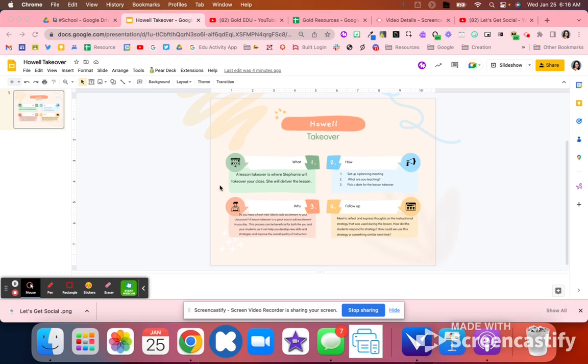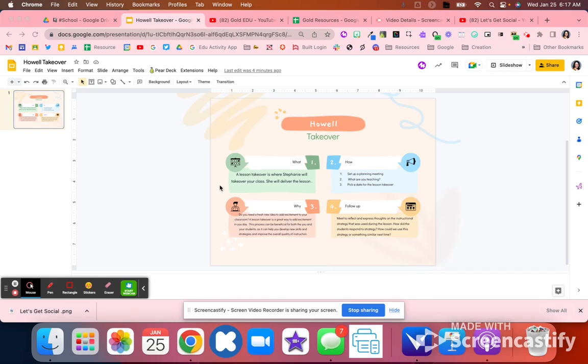Then what we did after that is I came in right after at the end of the school day or during her planning time and reflected with her. I said what did you think about that lesson takeover? What did you think about that strategy or that tool I used with your class? How can we use a strategy for something similar next time? Because the teacher got to see that modeled, she was able to plan for how she wanted to use that.